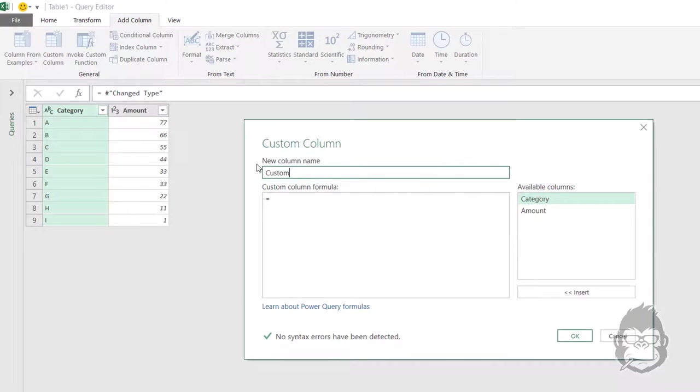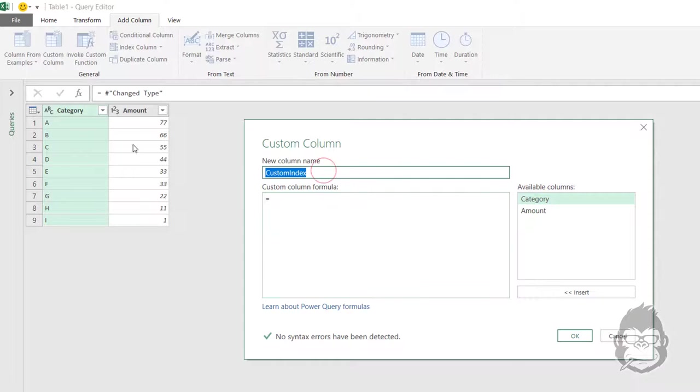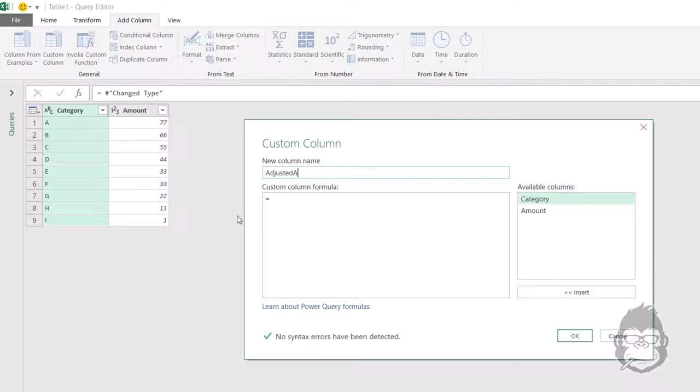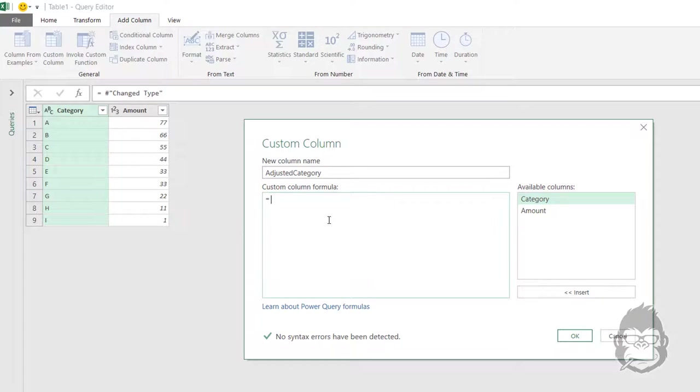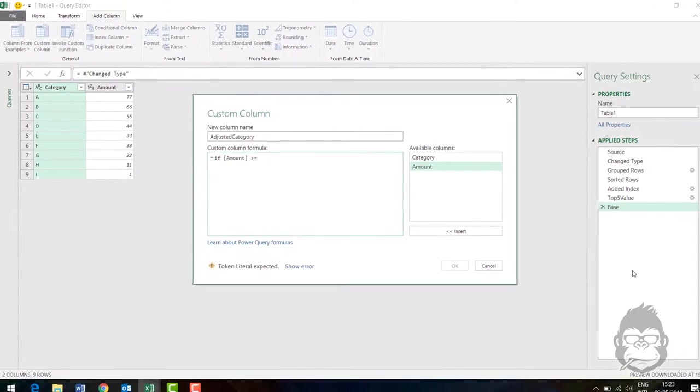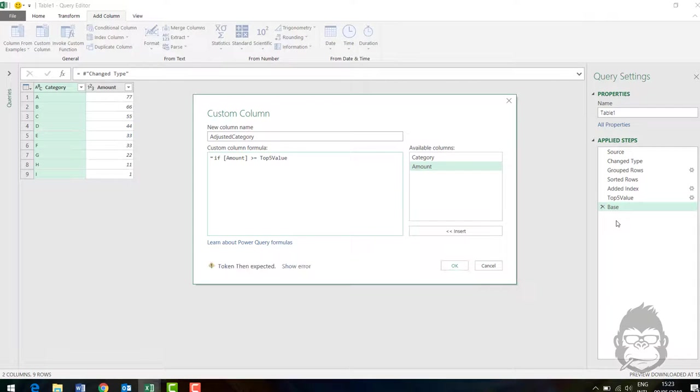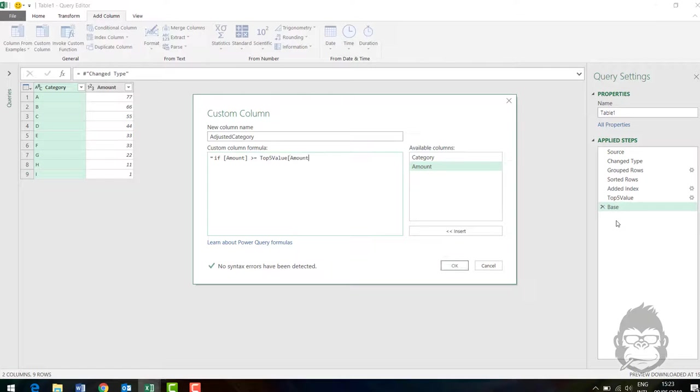And we call this adjusted category. And the formula we will do is, if the amount is bigger than or equal to, we're going to refer to this tab before, top five value. And then we're referring to a column amount.